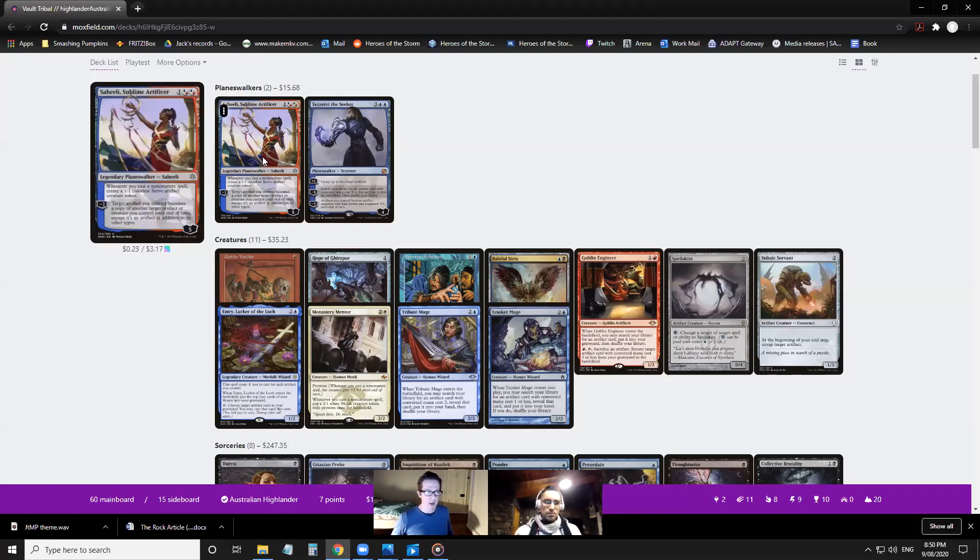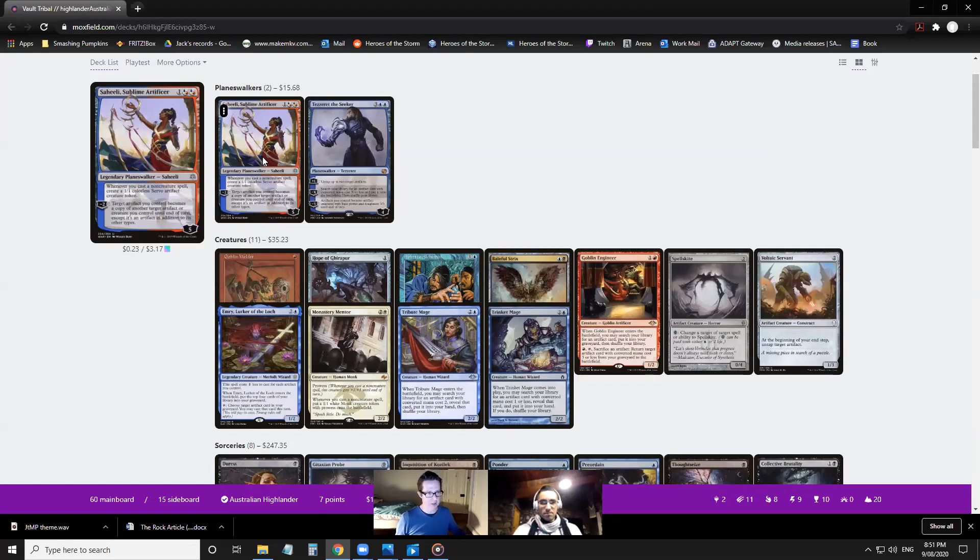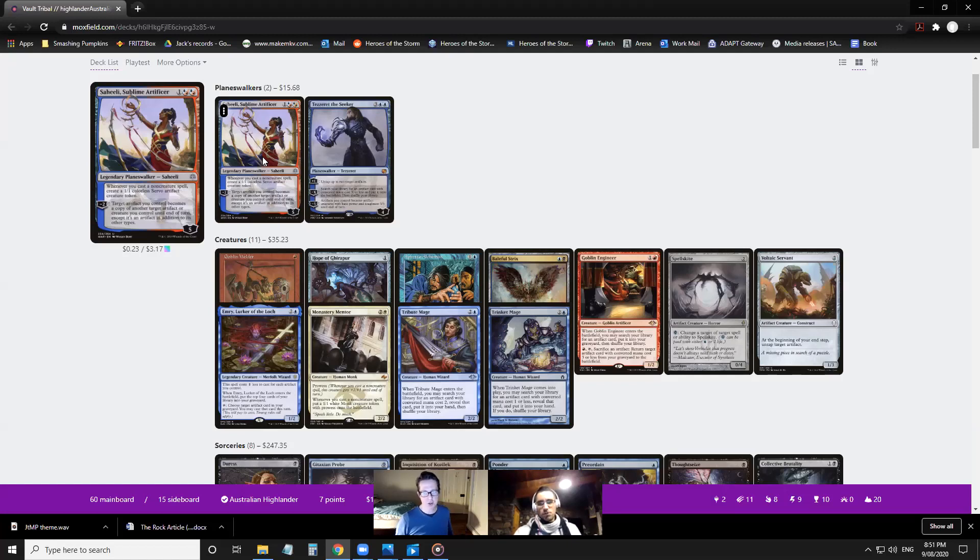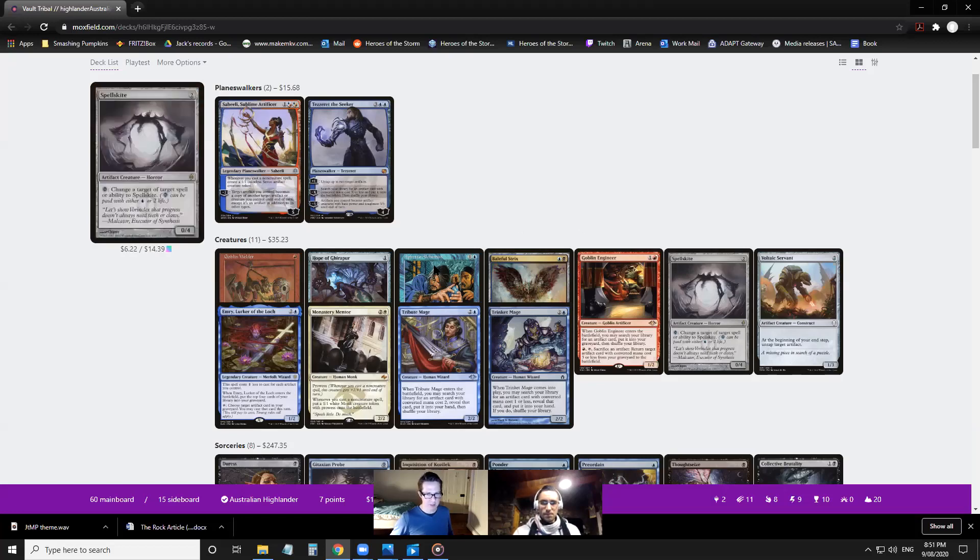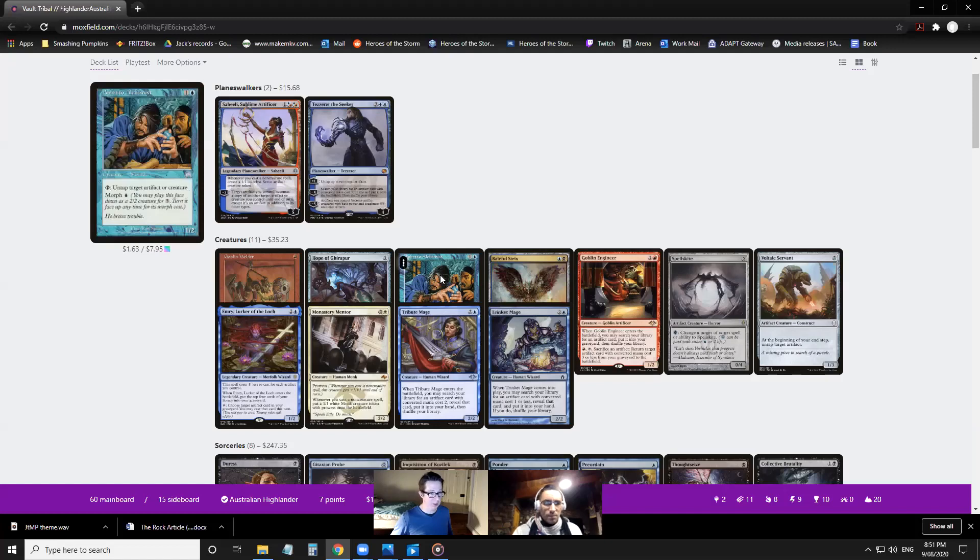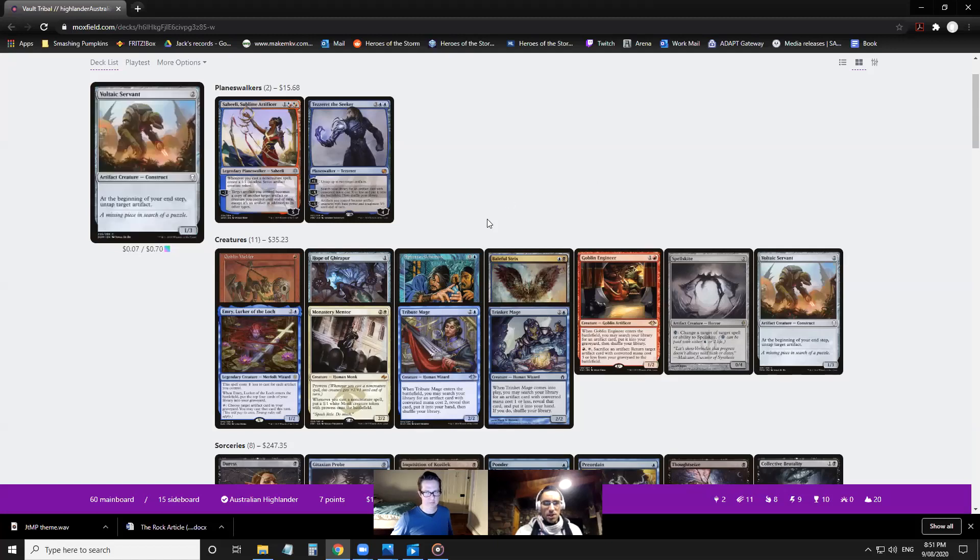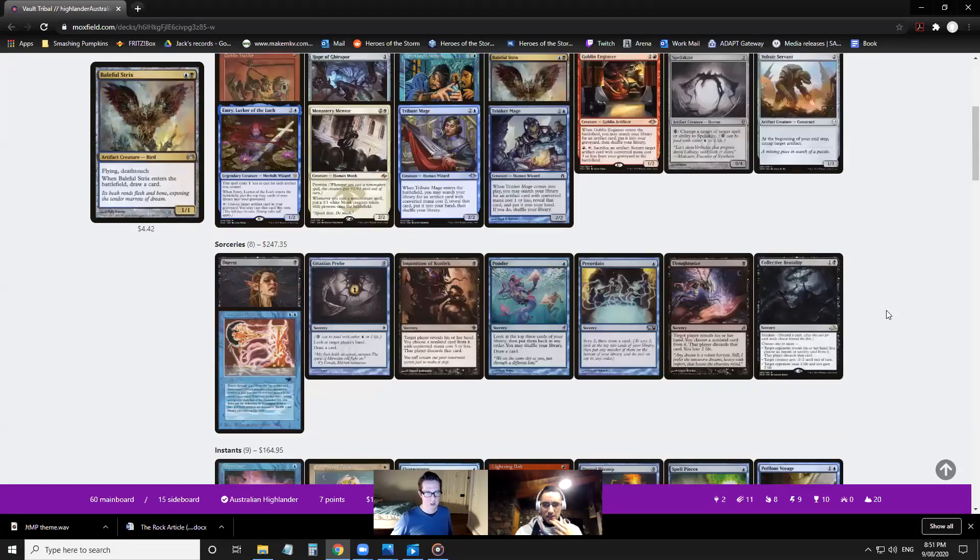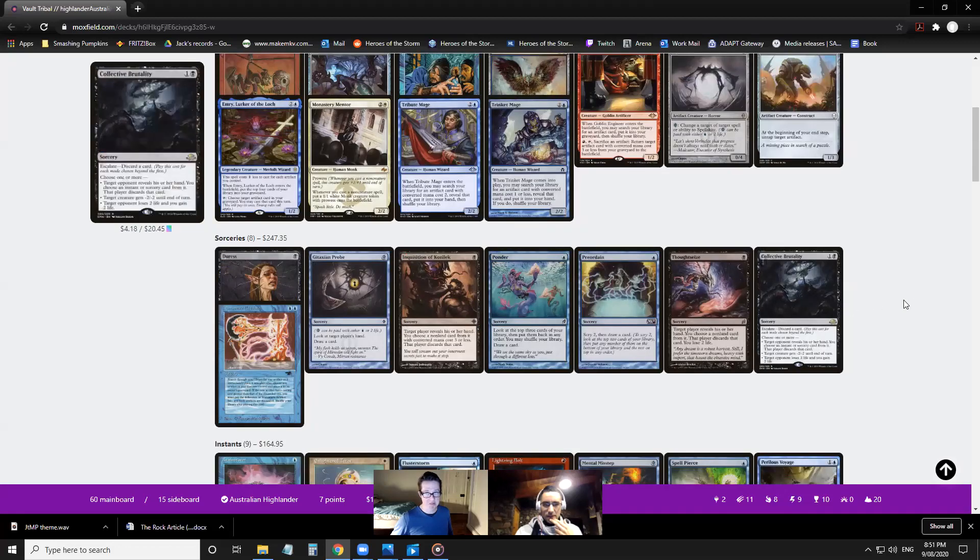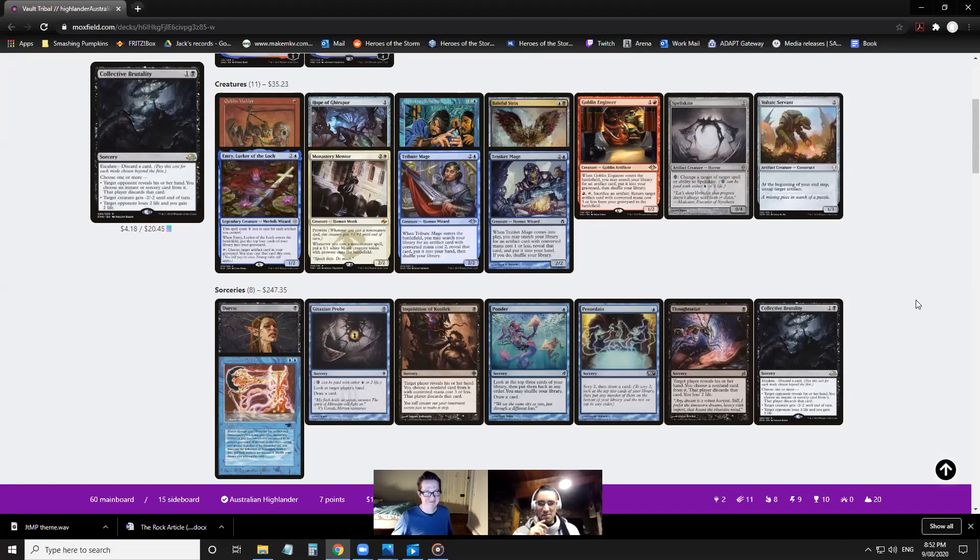Tezzeret's a famous vintage piece to combo with Time Vault. It untaps it and gives you infinite turns with that. But Saheeli's interesting - if you use its minus two ability to copy Time Vault with one of your other artifacts, you can tap it and get another turn. You're going to run out of loyalty on Saheeli, but at least you can do it for a handful of free turns to set yourself up to find the actual piece that will combo.